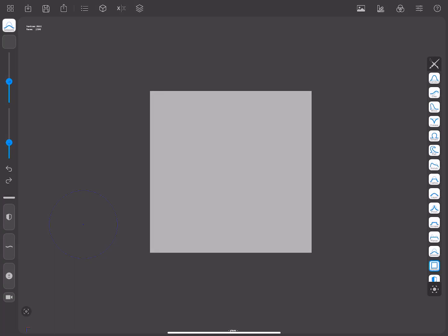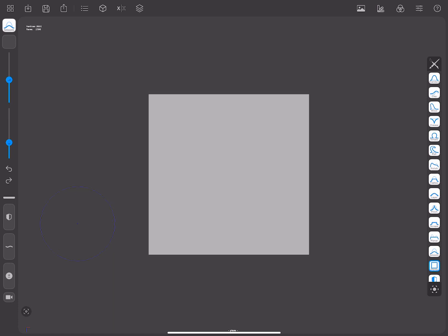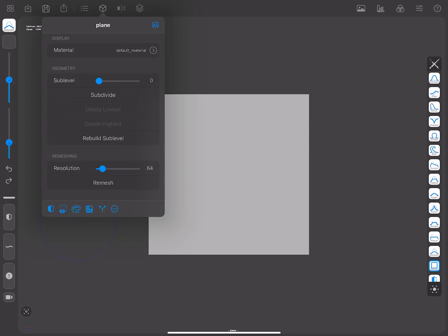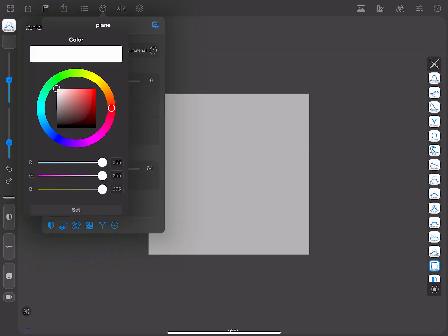You can also create stamps directly in Forger, similarly to how you did it in the drawing app. With the plane selected, in the Mesh menu, go to the Vertex Colors submenu, and choose Fill with Color. Choose a black color.